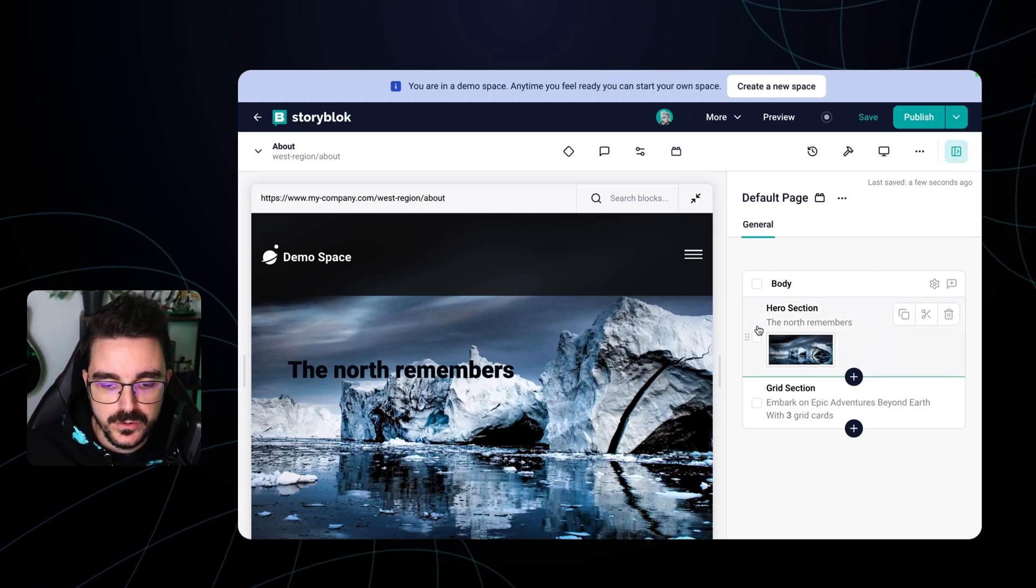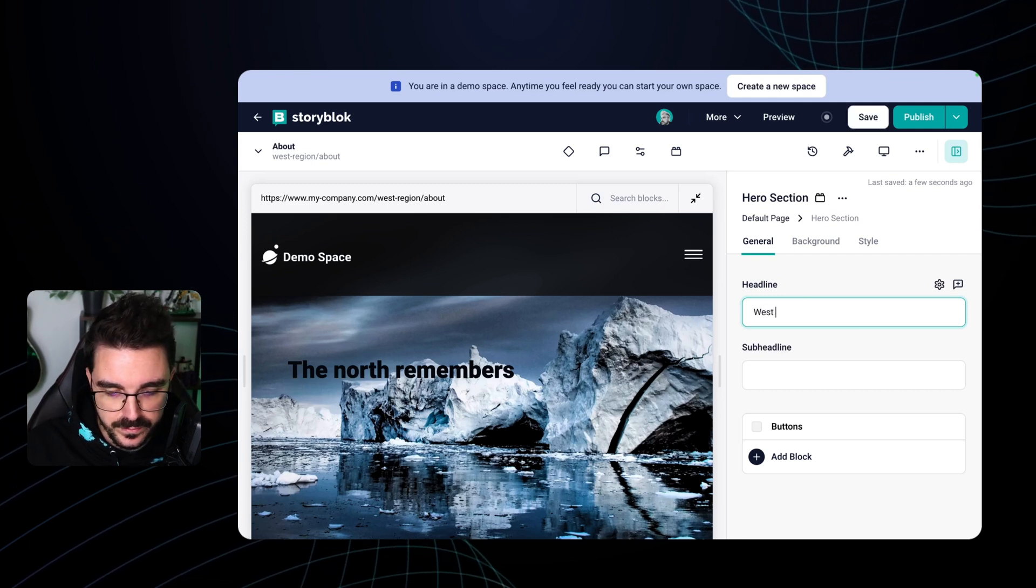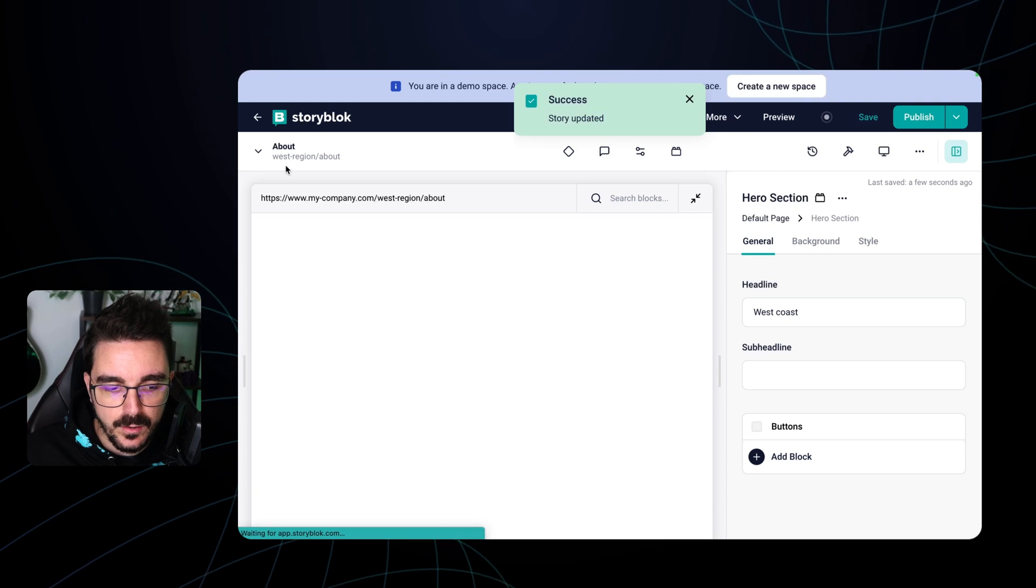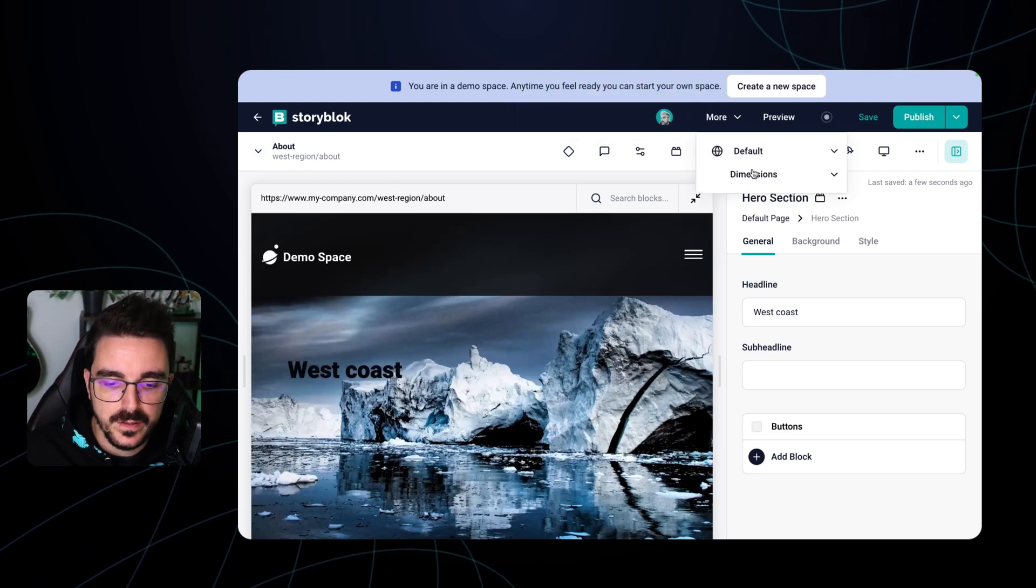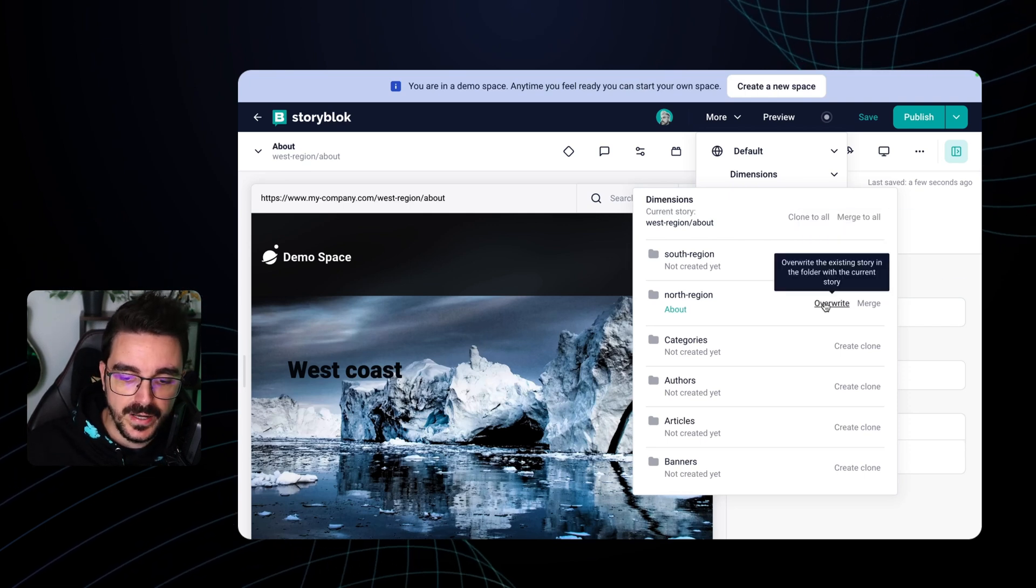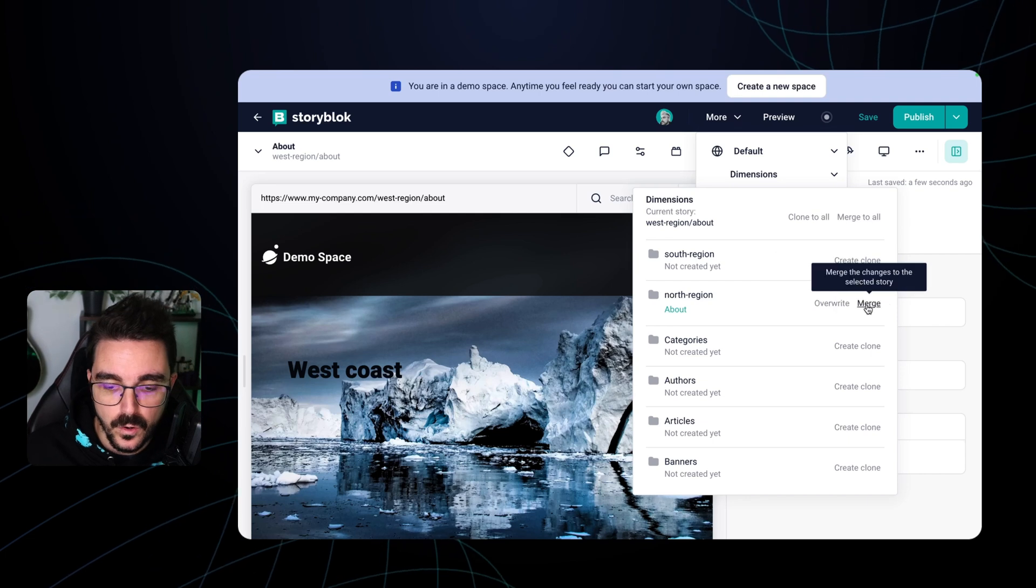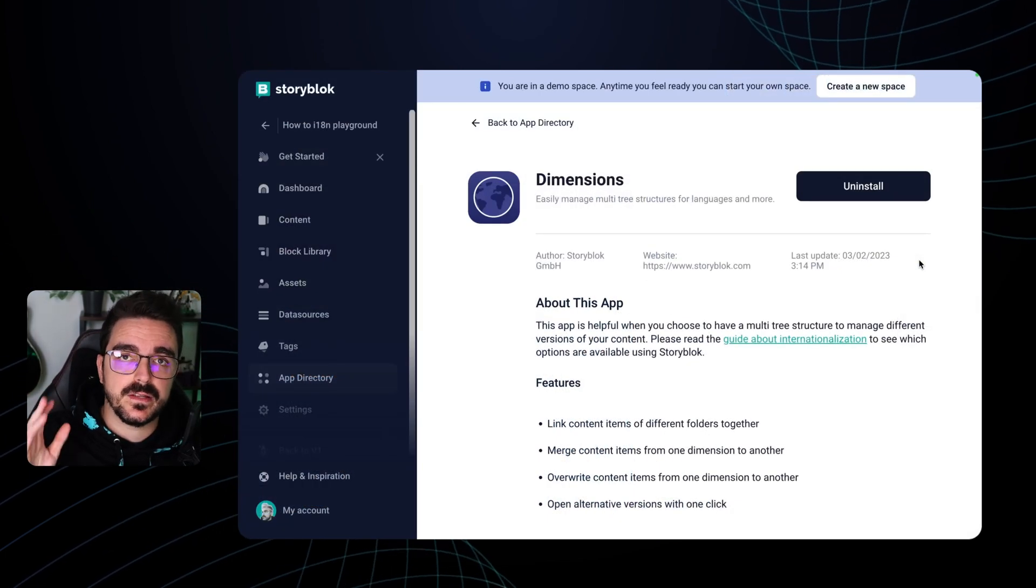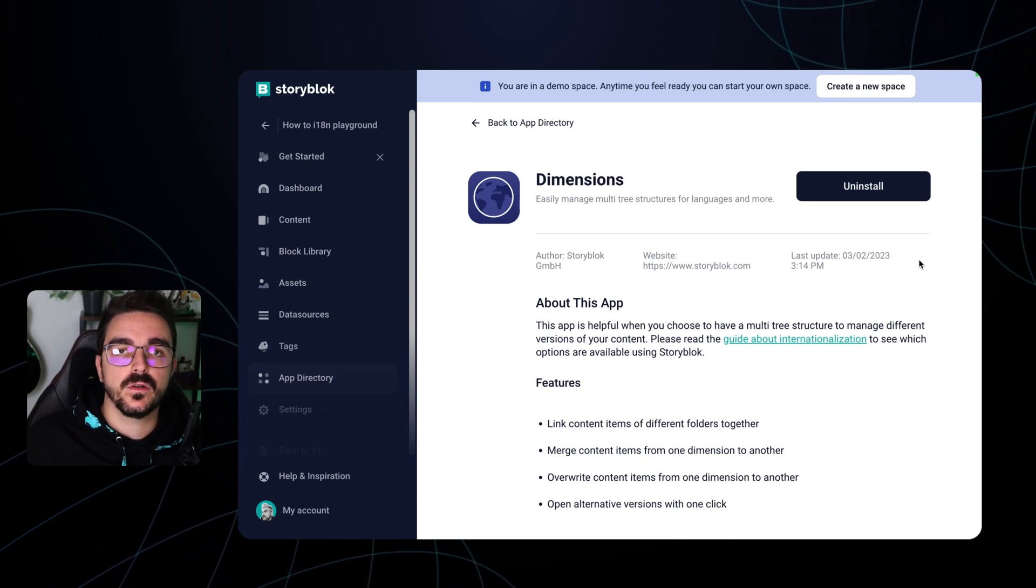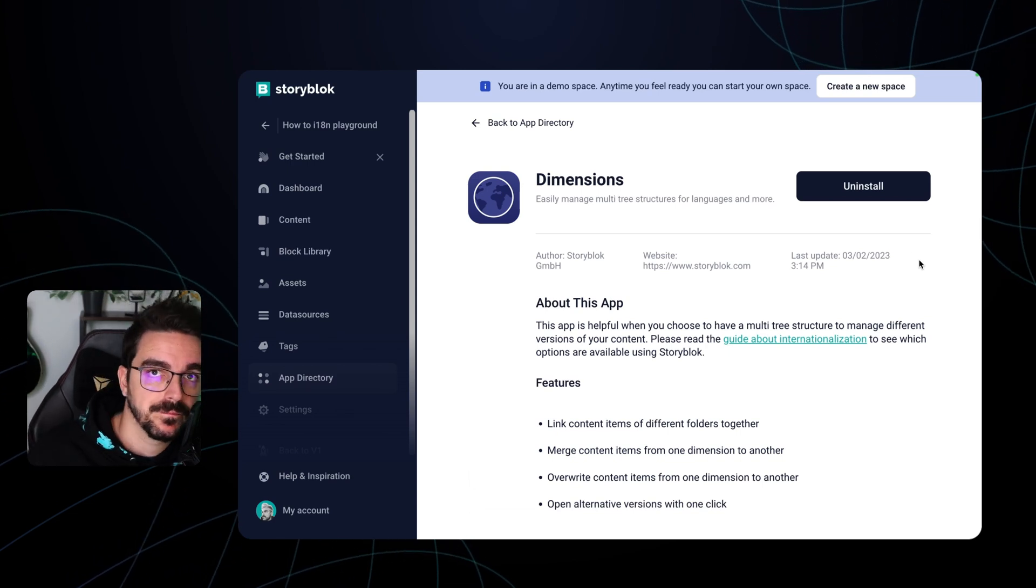Here I will just need to just change here and say west coast, for example. Save. And now I have a specific about page for the west region. So the Dimensions app allows you to create clones and also overwrite the existing story in the folder with the current story. Or you can also merge the changes from the selected story. If you would like to have a specialized video about the Dimensions app and all the features that allows, let us know in the comments that we are going to suggest it to the team.